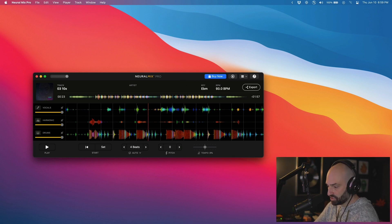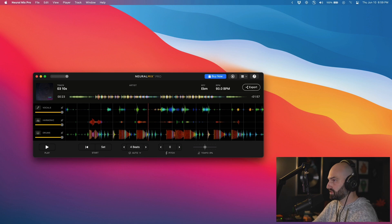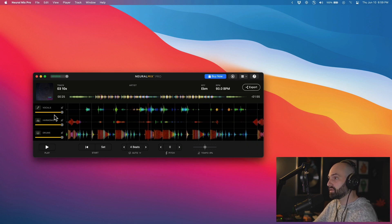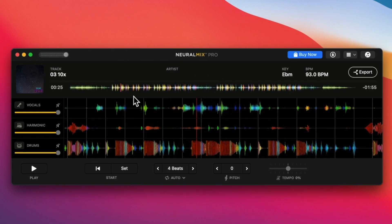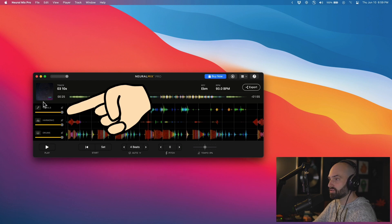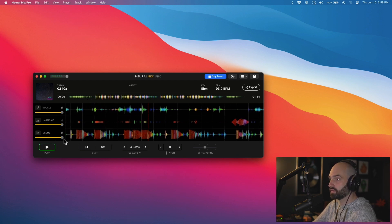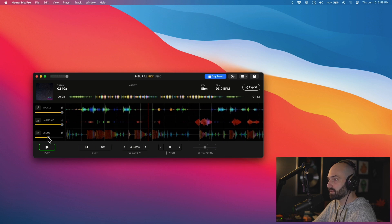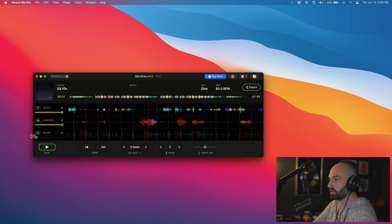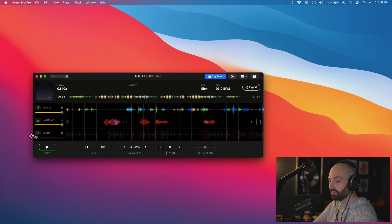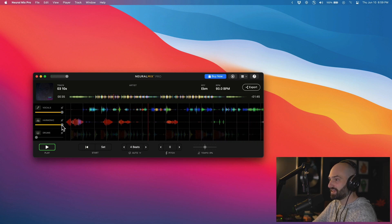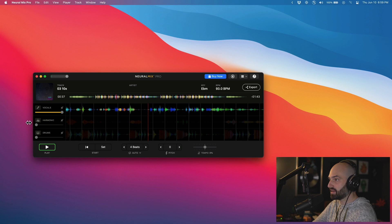Shoutout to Cosign from the Discord for telling us about this. You have a view with the waveform, the album cover, and track name. You can export it however you want, and there are three faders for vocals, harmonic, and drums. Let's try cutting the drums — pretty good. Let's take out the harmonic too.